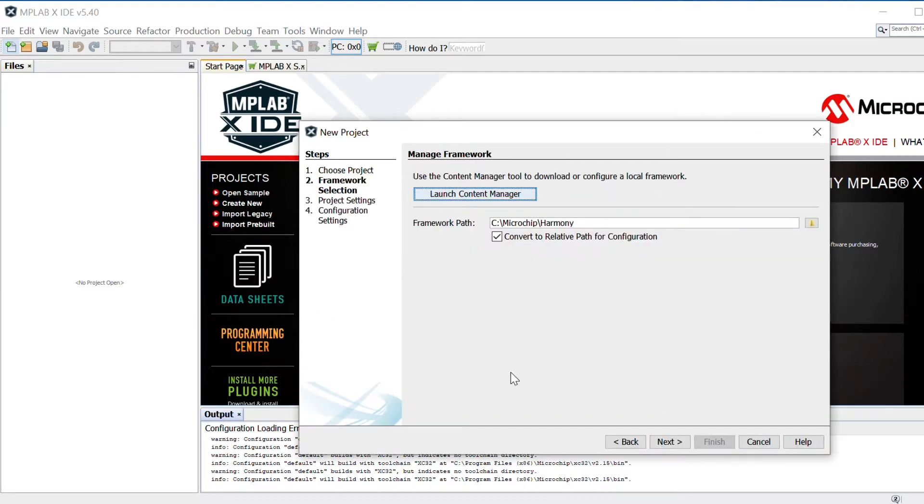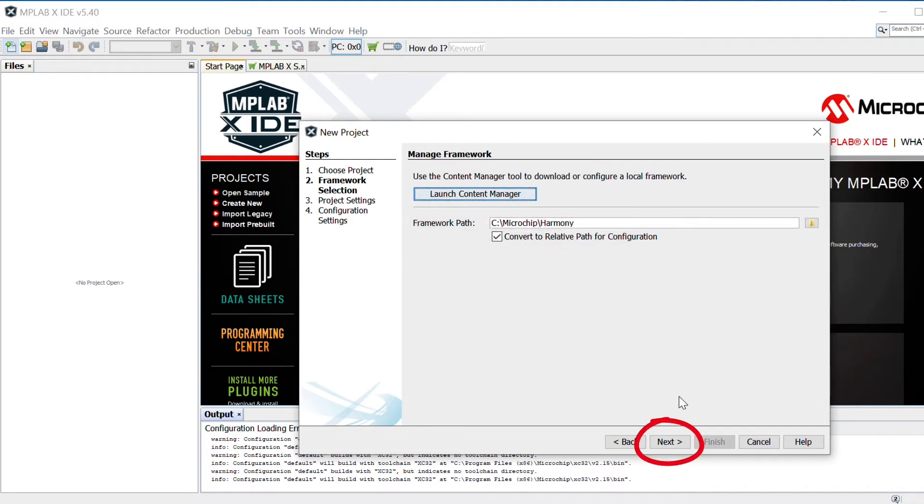In the Manage Framework section, enter the path in which the MPLAB Harmony version 3 packages are downloaded. Click Next.